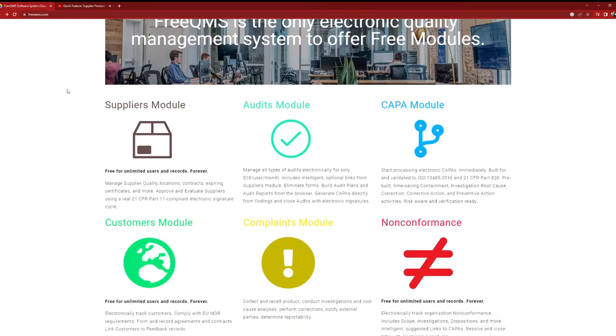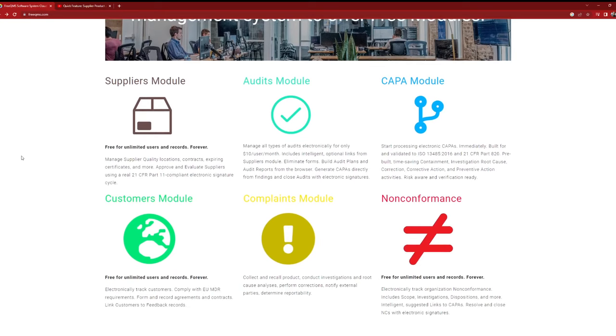FreeQMS is all about ease of access. It's designed to be accessible to everyone, regardless of their technical expertise. Signing up is a breeze, and once you're in, you can easily invite your entire company to join the system. It's as simple as a few clicks to get your entire team on board and collaborating seamlessly.